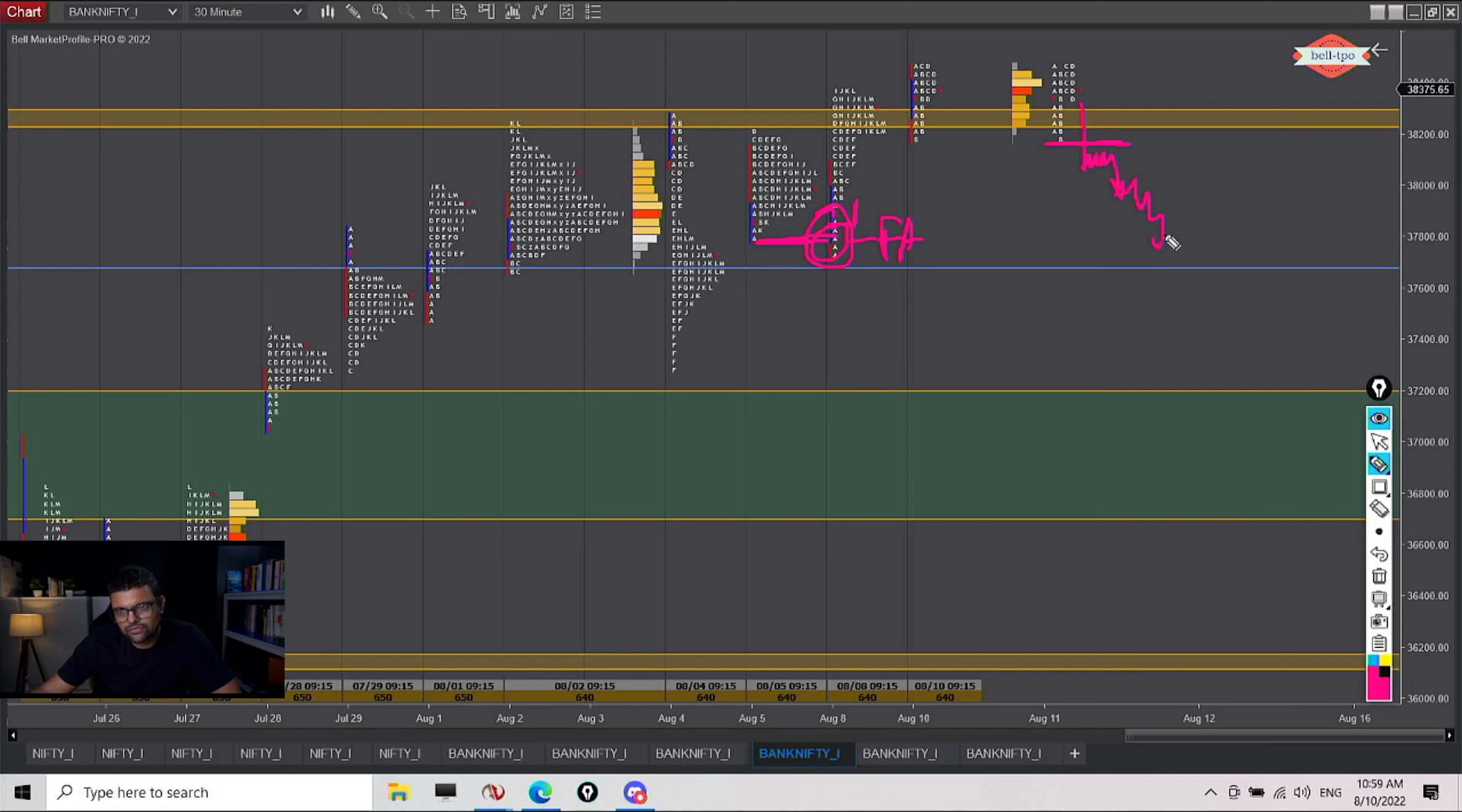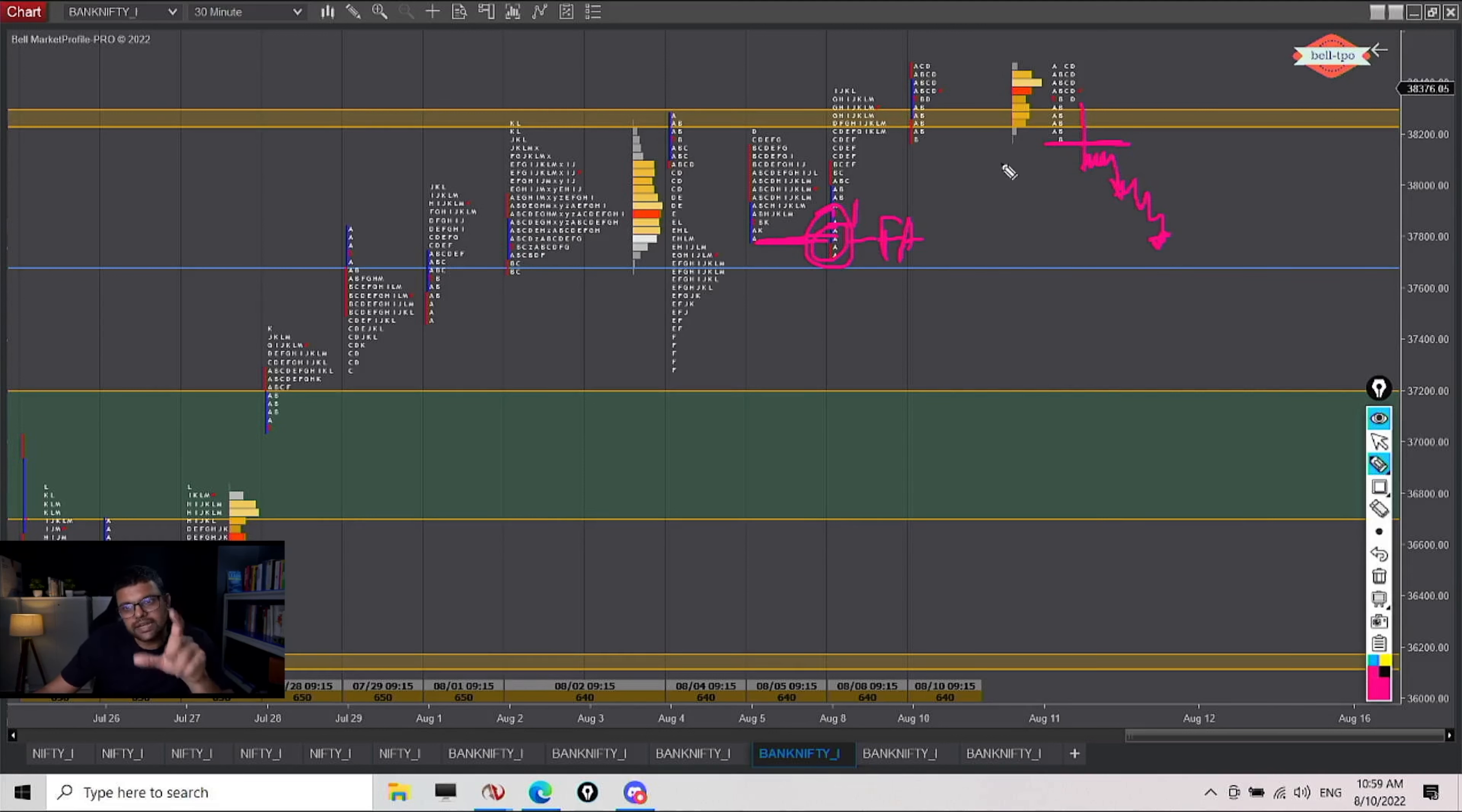So if we have a possibility of these levels being tested, only in that case, I would advise a bearish credit.